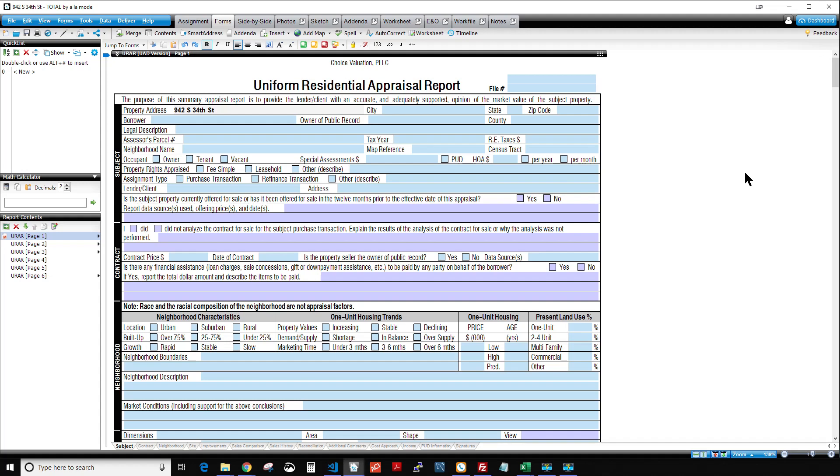All right, appraisers, this is Brandon with Spark, and today we're making a video to show you how to get your data from Spark into Titan. There is an extra step because essentially what we're going to be doing right now is sending it from Spark to Total to Titan.